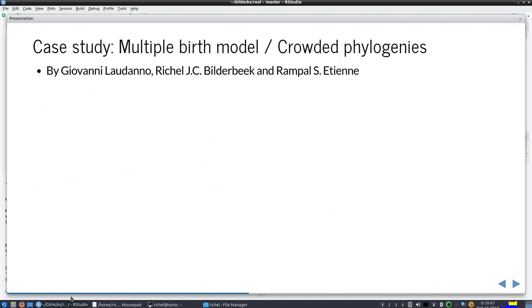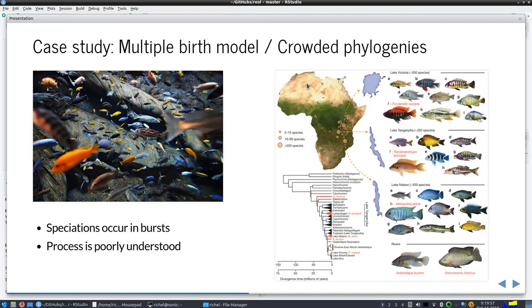I've added an extra slide here for Giovanni so that we can change speakers. I've added my name and Rampal's because Thijs did that basically.